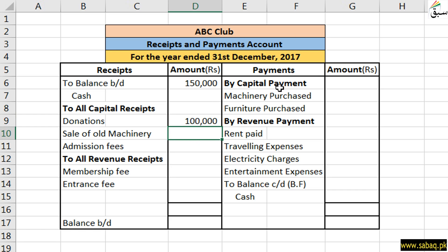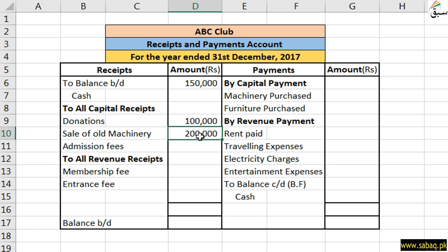Now the old machinery we have sold. The sale amount was 20,00,000, so that cash came to us. This is not on a regular basis — we don't sell machinery on a regular basis. That's why we have written it under capital receipts.